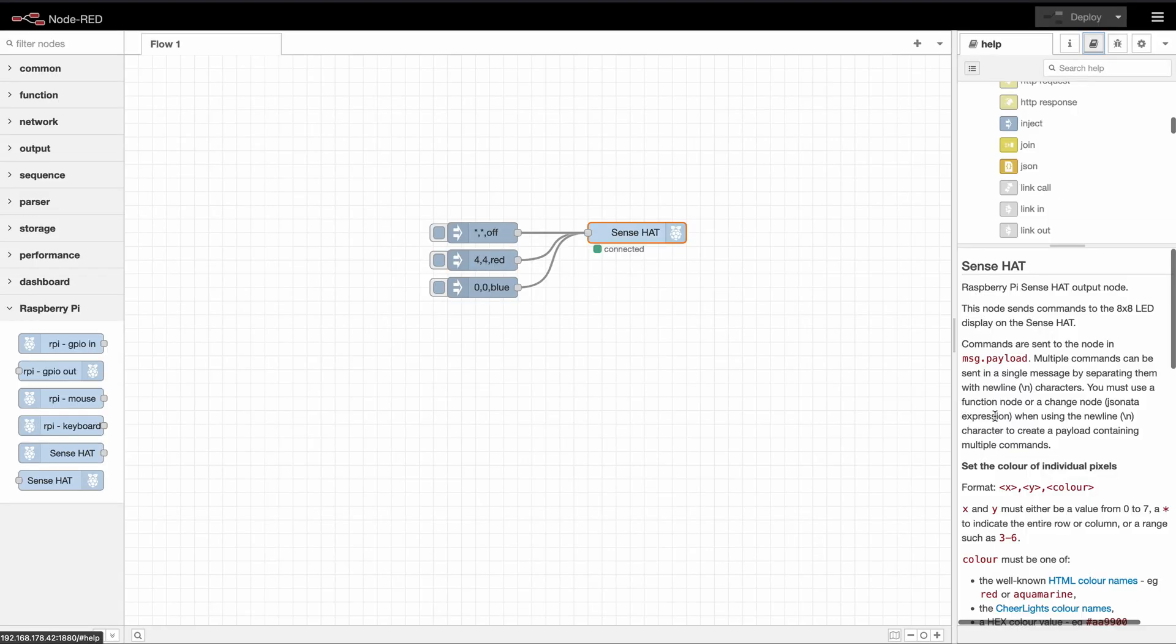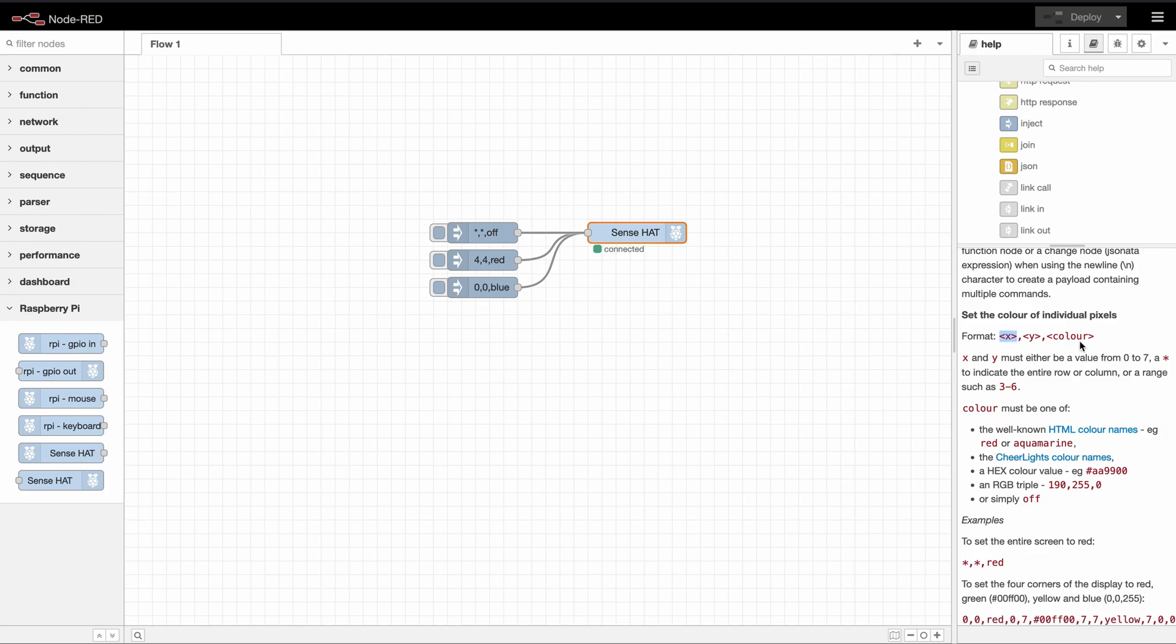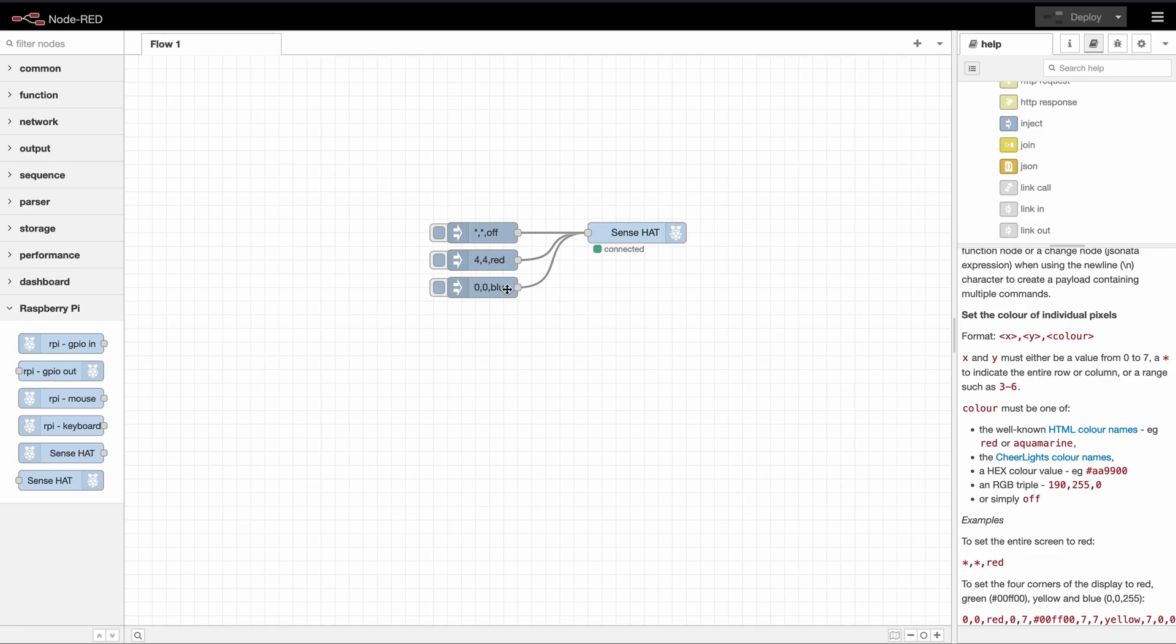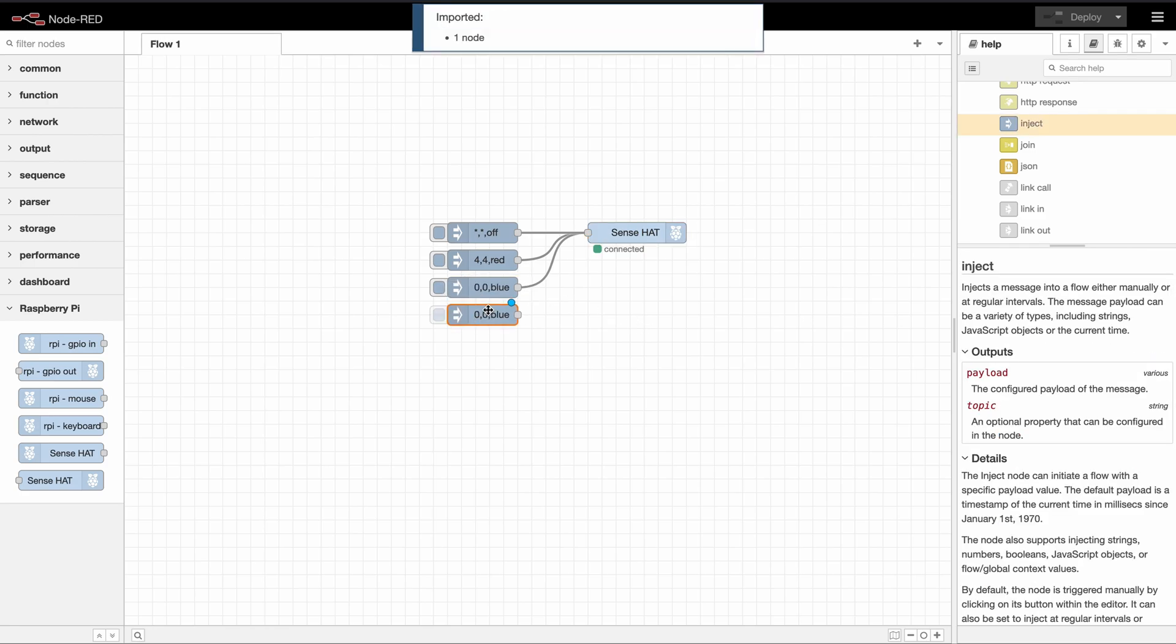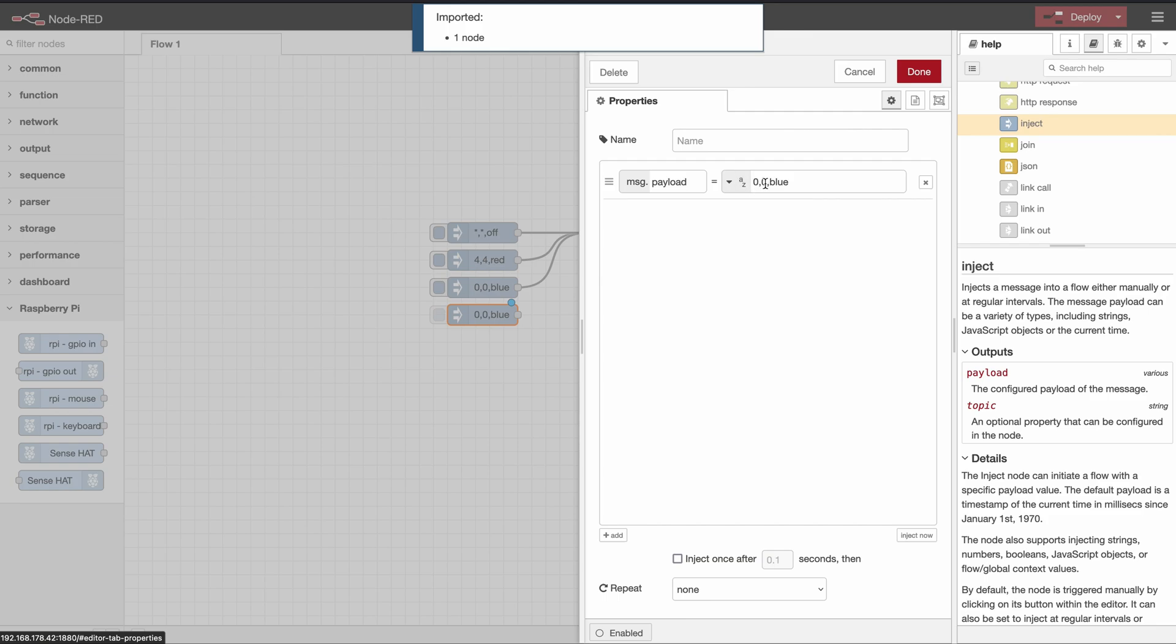The next feature is setting an entire row or a column. So if you go to the documentation again we can see that we can use a star in each one of those. So we could for example set four comma star comma blue which will set the column at index four to all blue.